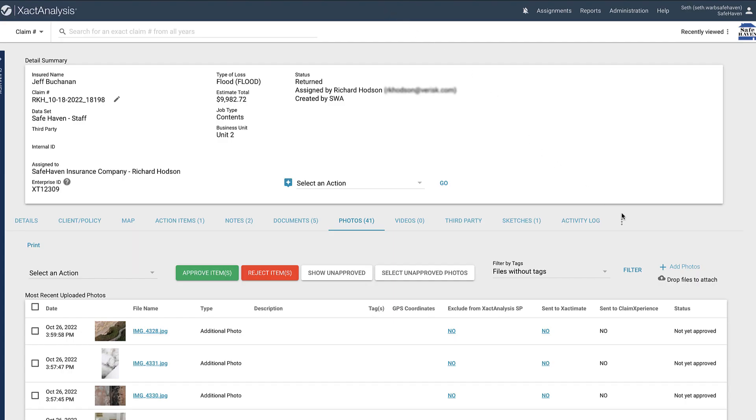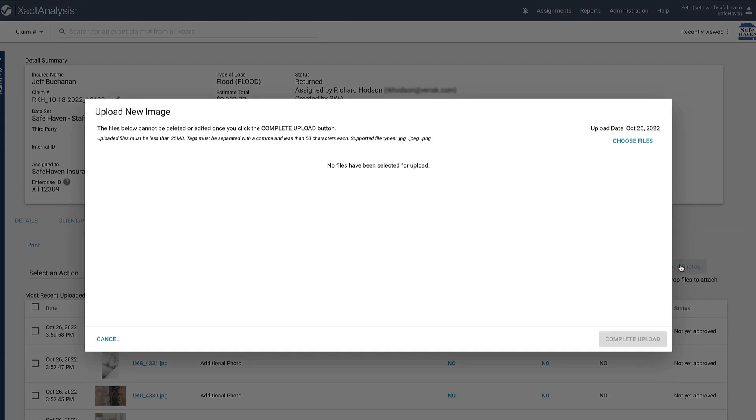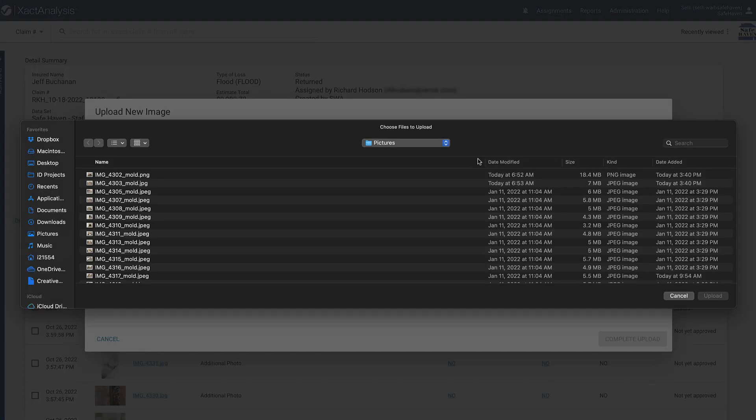To upload a photo, I just click here on Add Photos. This gives me a window where I can drag and drop photos, or I can click Choose Files to search through my computer's files for the photos.